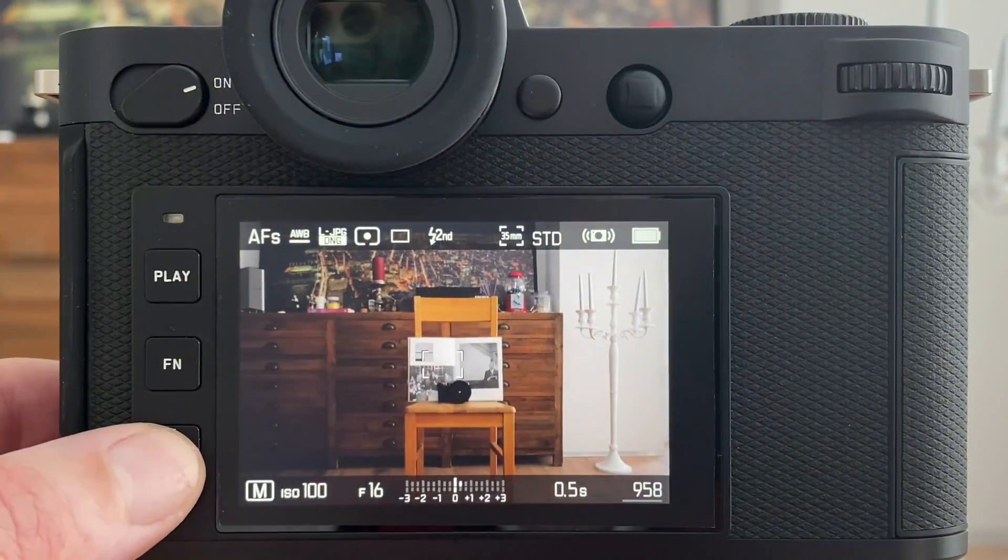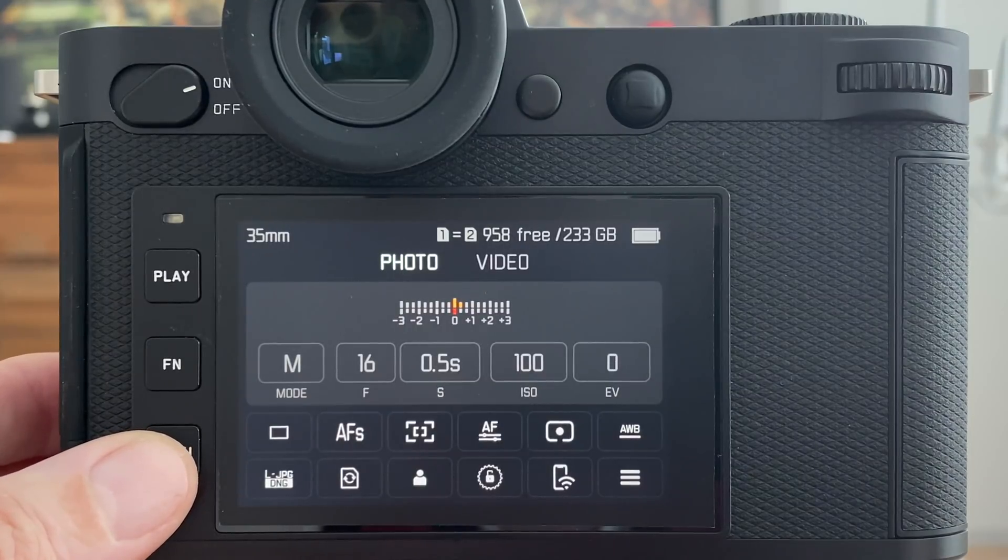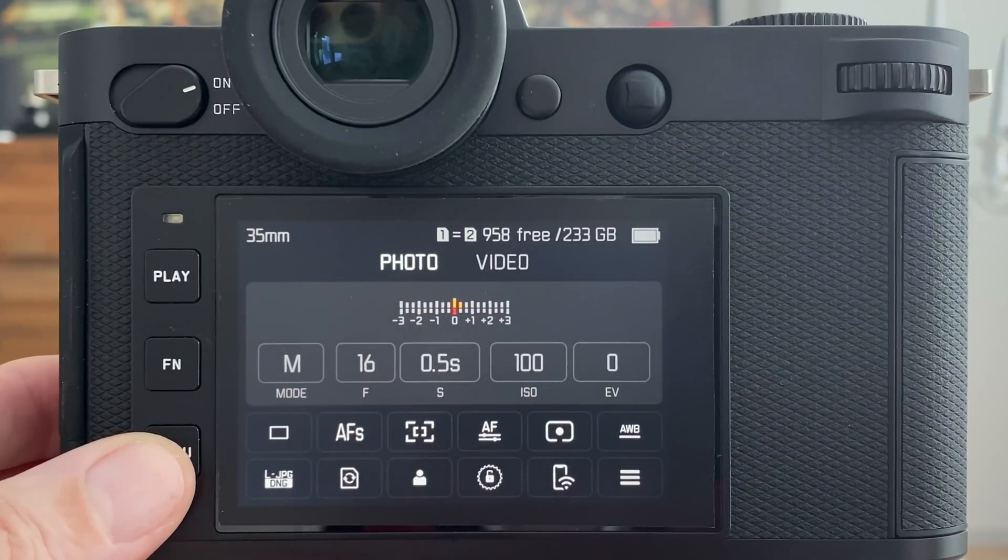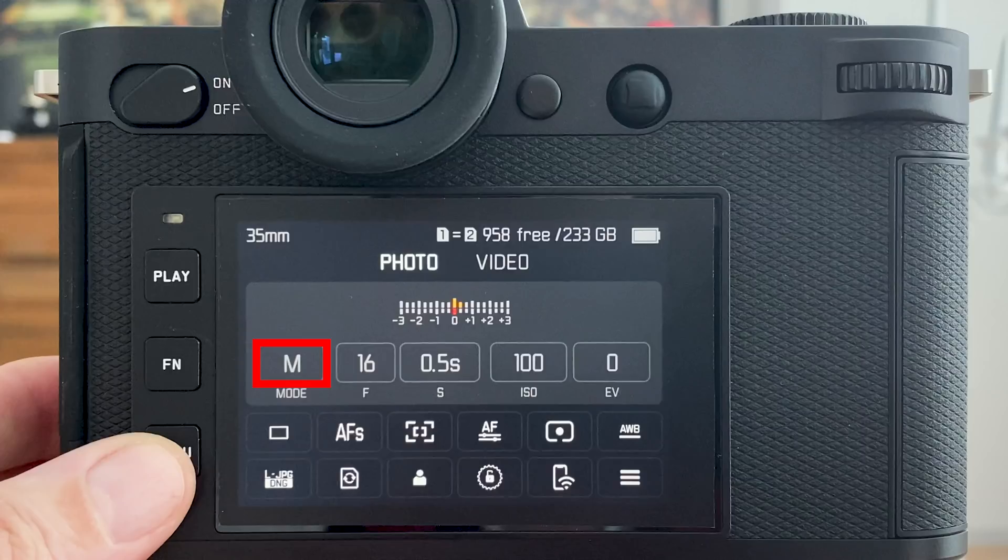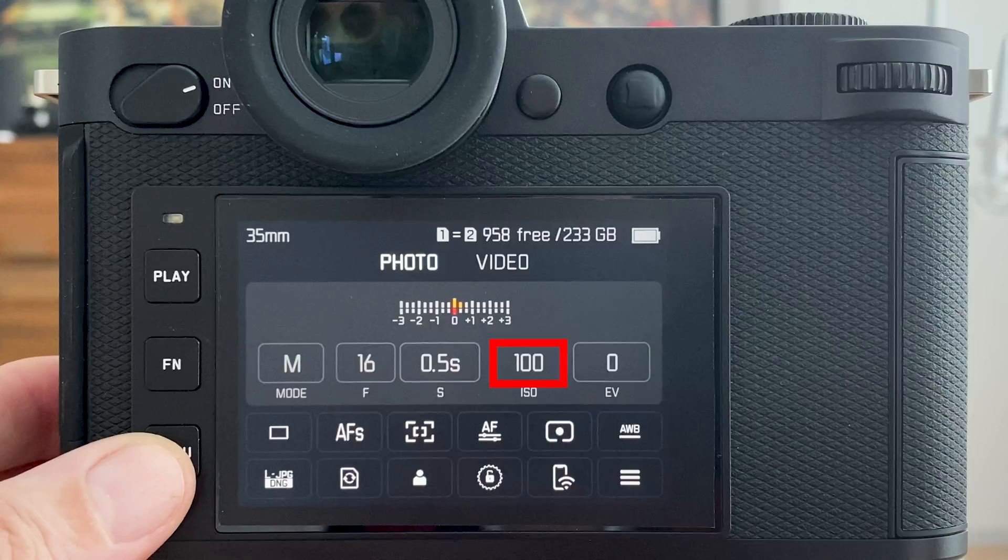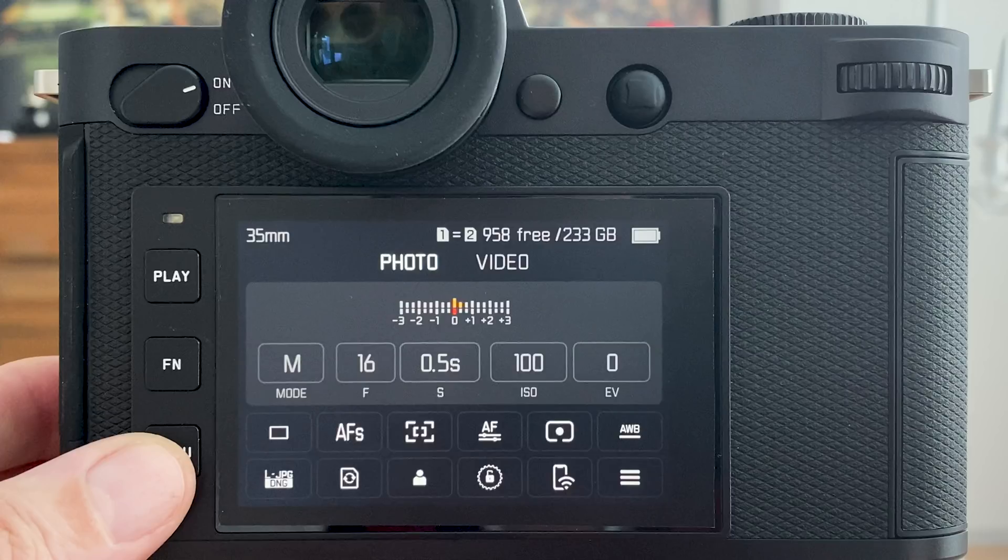Let's now switch to the Leica SL2 and look into the settings. I'm here in manual mode with 0.5 seconds exposure time same as on the Phase One, ISO 100 same as on the Phase One, aperture of f16 same as on the Phase One. Now someone might argue you need to adjust the aperture by the crop factor to make it completely comparable, but I leave it here at f16. There is a long debate with pros and cons whether a crop factor should be applied to aperture or not.